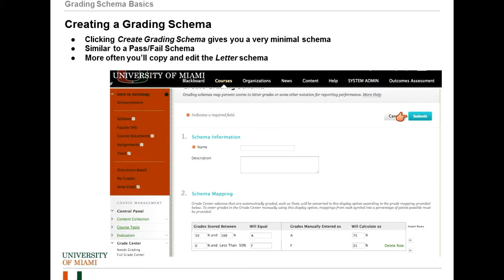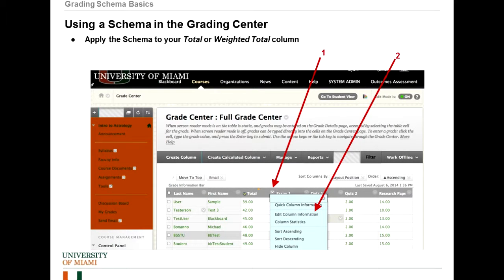However, most likely instead of creating a new grade schema, you'll probably want to edit a schema that already exists. I'll get into that more in the demo. But to apply the schema—to actually use it—you would go back to the Grade Center and click on the contextual menu on any column that you're interested in. Most likely, you're just going to want to use the grading schema for your total or a weighted total column.